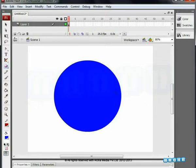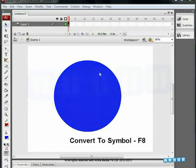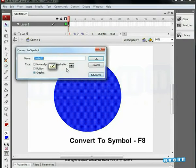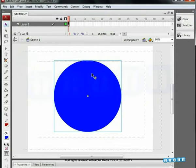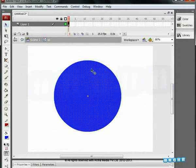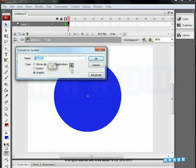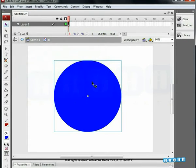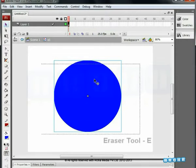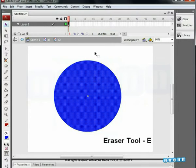Let us convert it into a symbol using the symbol type Graphic. Now let us go inside the symbol. Once again, convert it into a symbol for the second time, type Graphic.